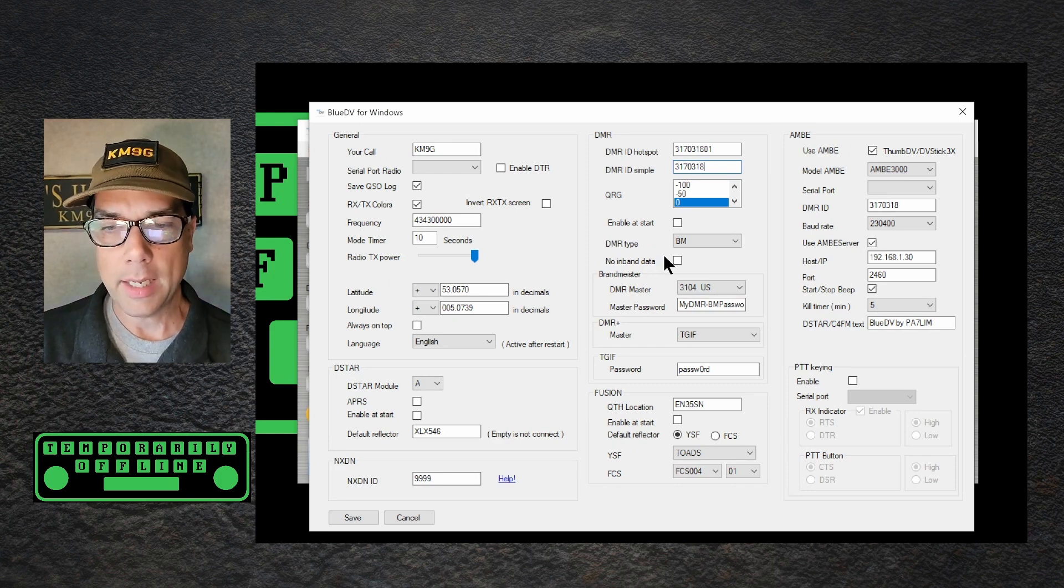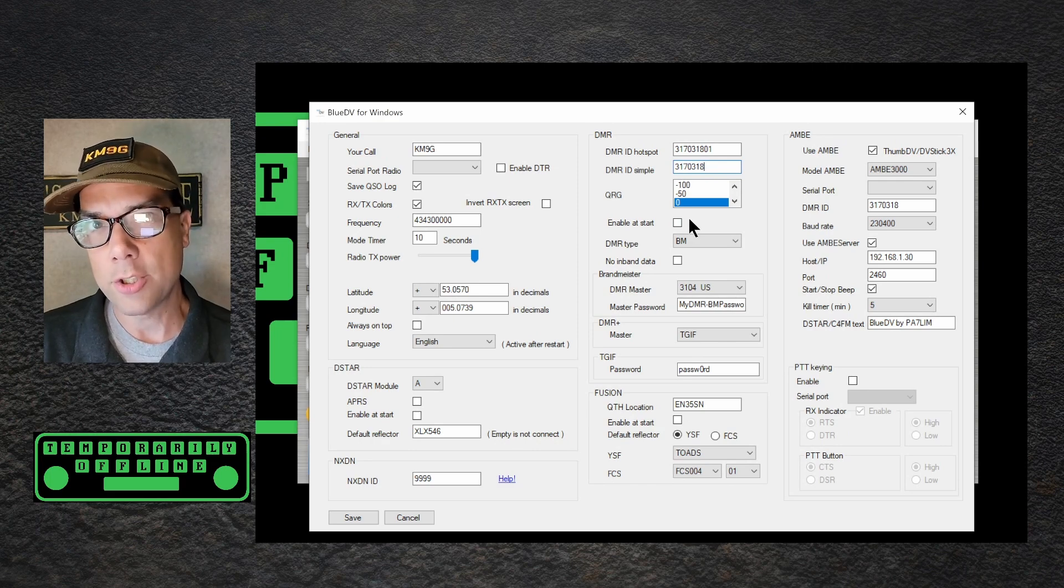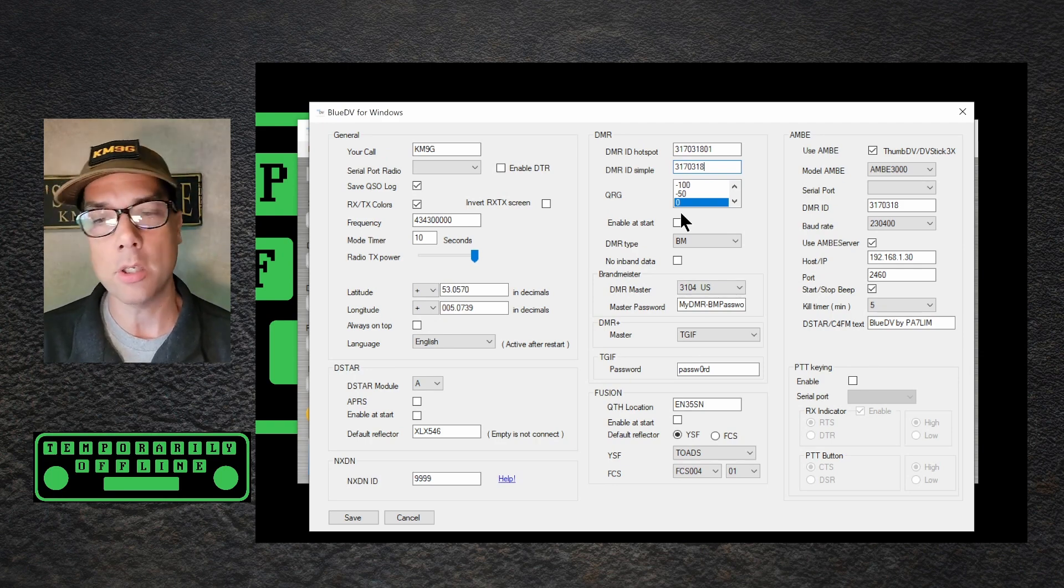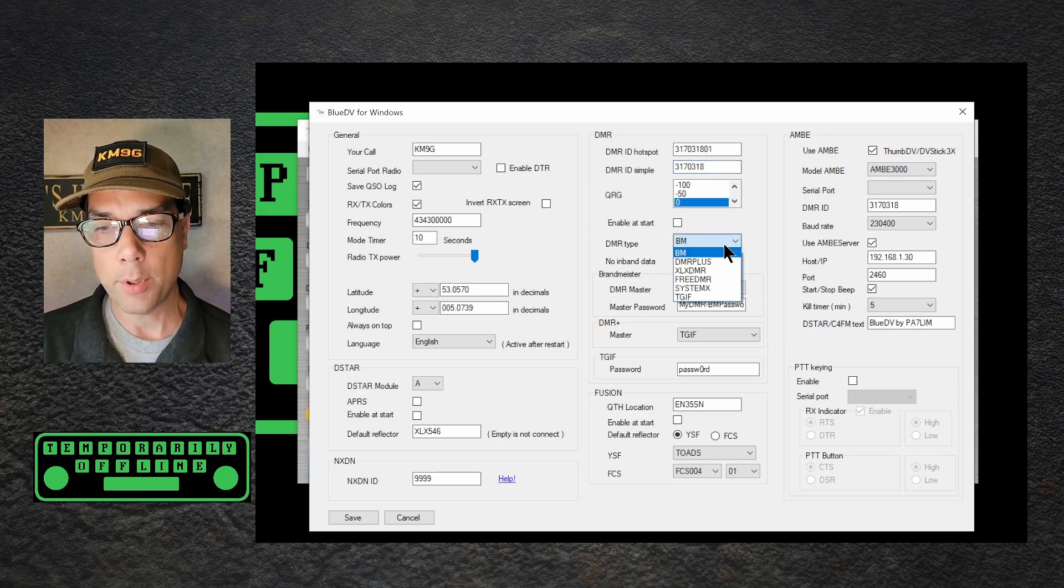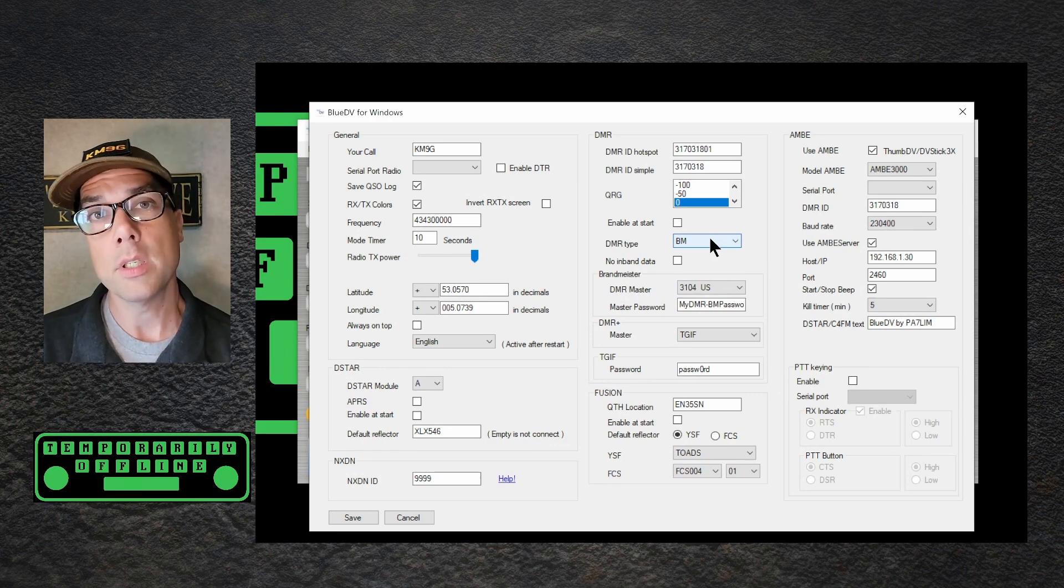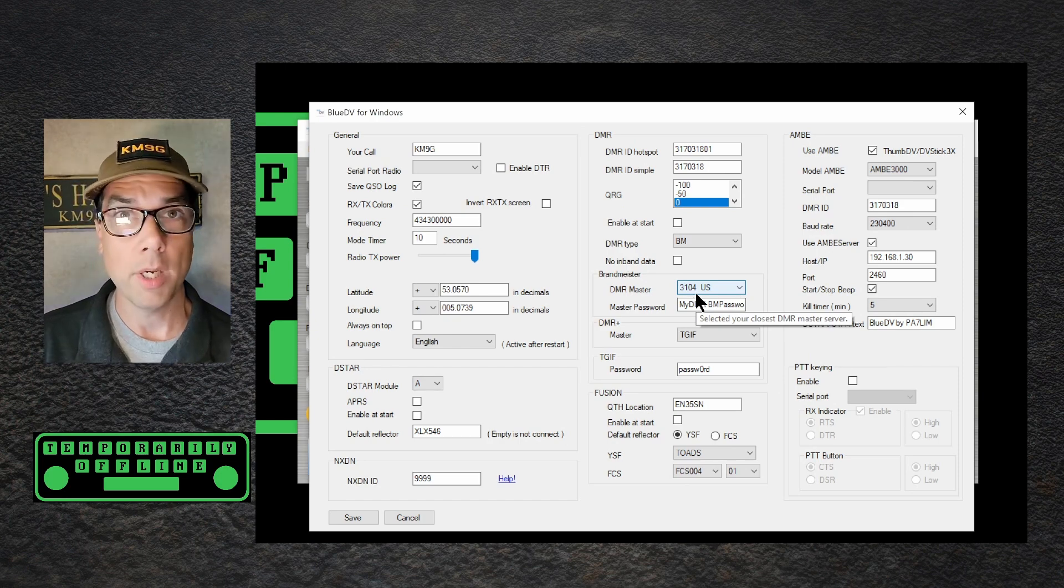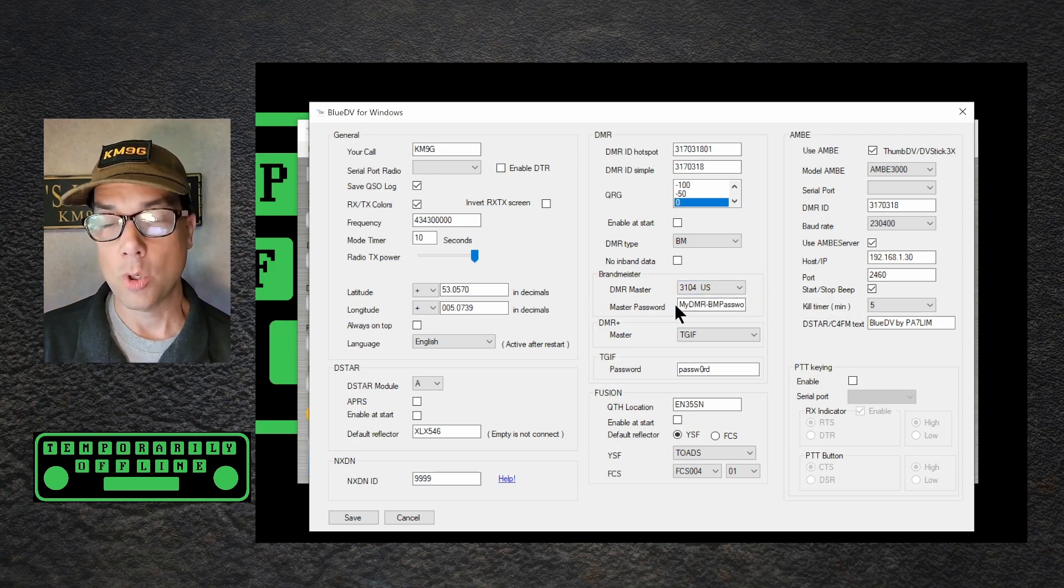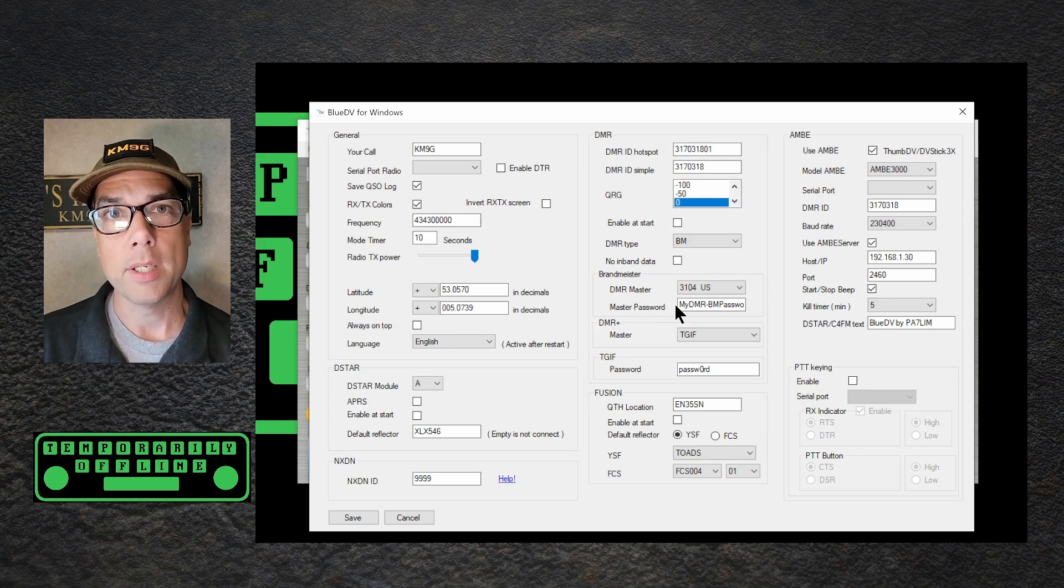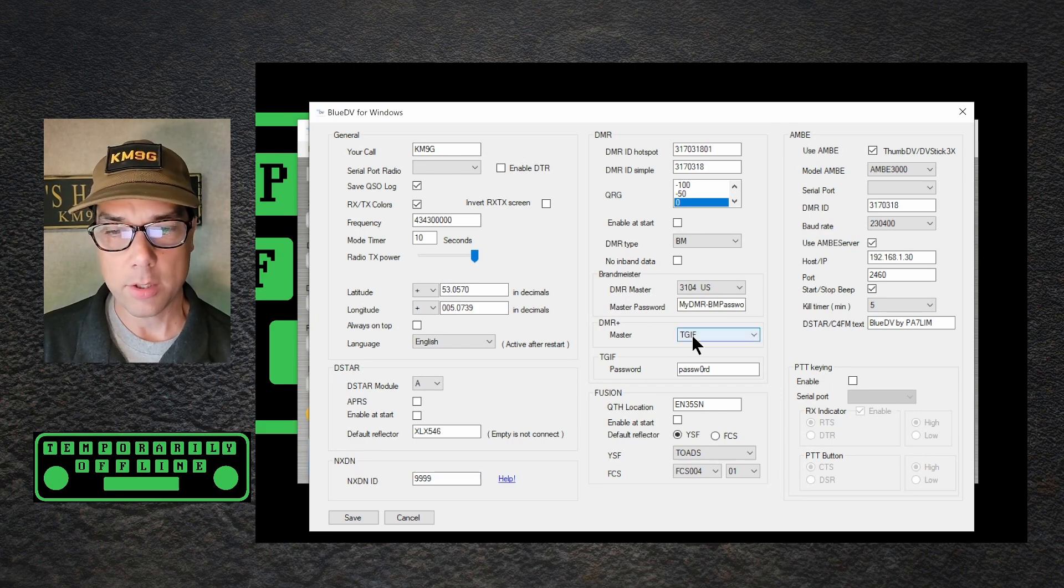QRG. Leave that at zero. Determine whether or not you want to enable these at start. I tend to turn these on one at a time when I want to use them, but you could have them all running at start, or you could have your favorite one running at start, or you could have none running at start, which is what I do. None at start. DMR type Brandmeister. If you have a reason to pick something other than Brandmeister, pick something other than Brandmeister. The Toads DMR service is on Brandmeister. DMR master server. I picked 3104 US. There's 3101, 2, 3, and 4. Pick whichever one makes you happy, or whichever one is in your country. Your master password. This is your DMR password that gets you into Brandmeister, since this is the Brandmeister section of the configuration.